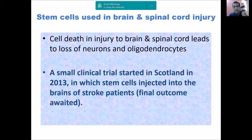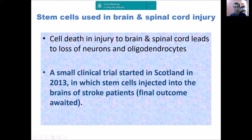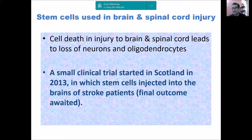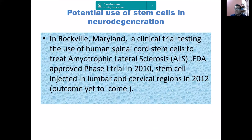In brain disease and neurodegeneration — death of neuronal cells in brain and spinal cord, loss of neurons, loss of oligodendrocytes — there have been clinical trials. In 2013 in Scotland, stem cells were injected into the brains of stroke patients and some improvement was found. The study is ongoing and results will come out, but preliminary results in all these cases are very promising.